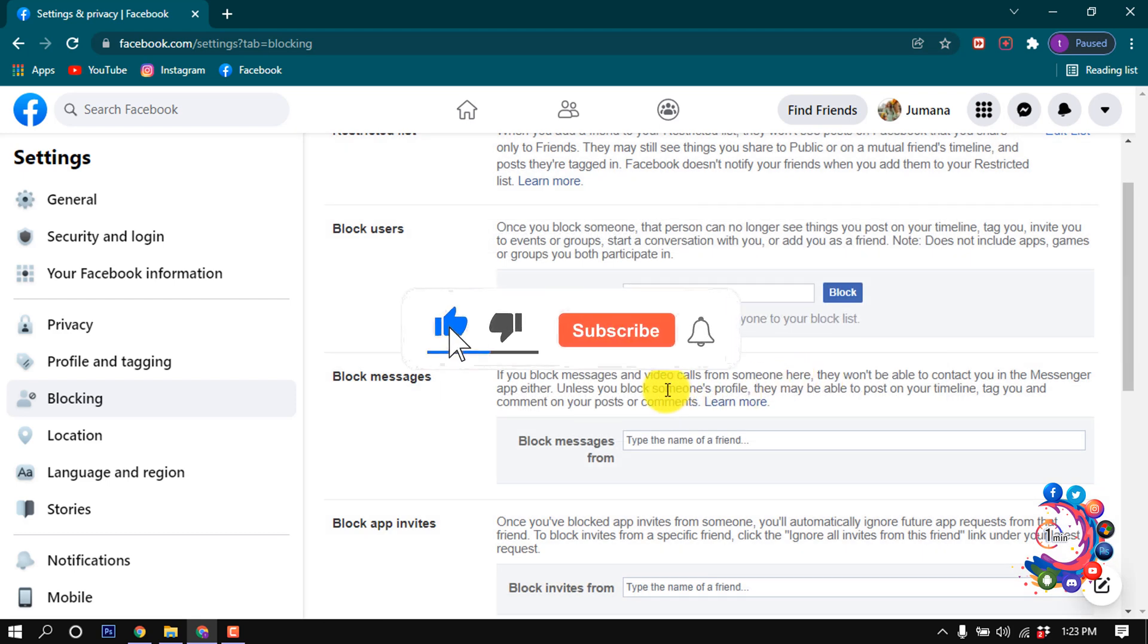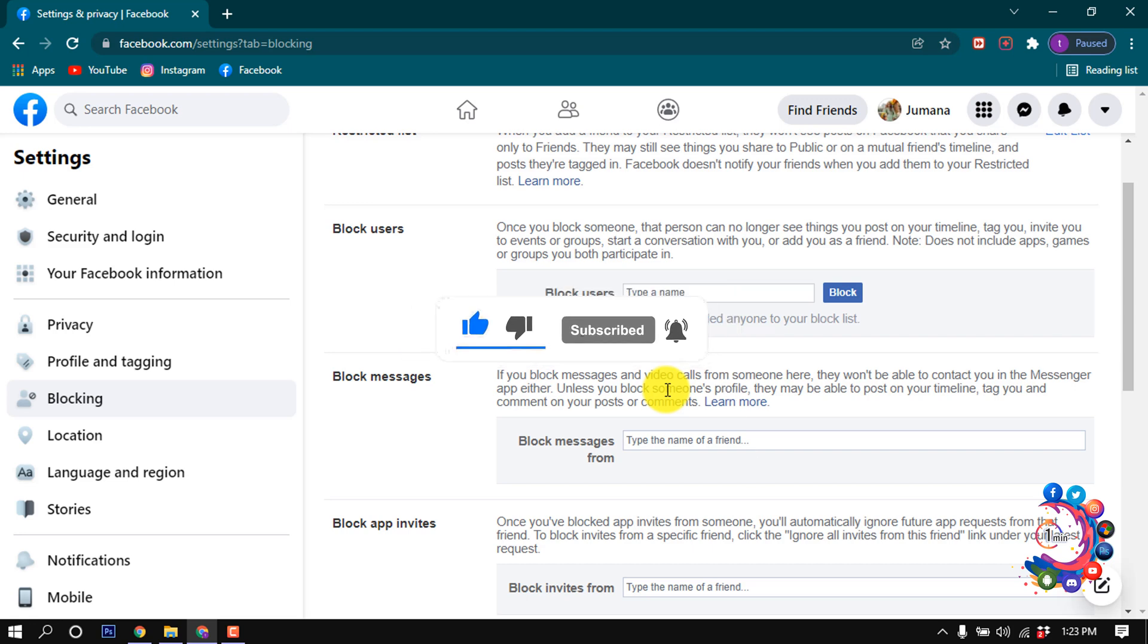This is how we can delete our Facebook block list permanently. If you find this video helpful, make sure to subscribe How to Admin It. Thanks for watching this video.